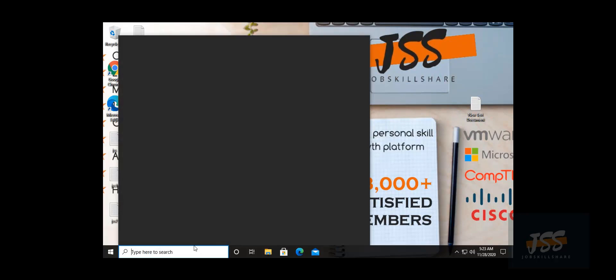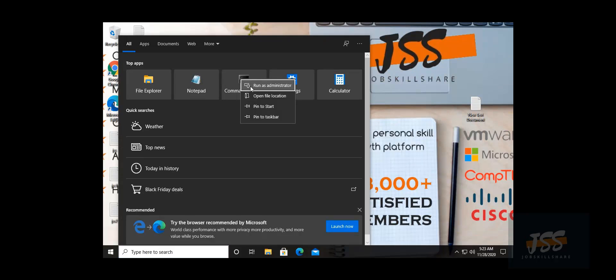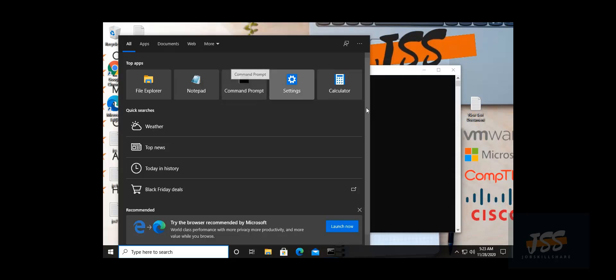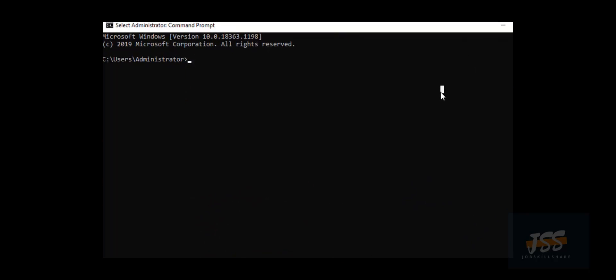The first command we'll use in this video is hostname. What this command does is it tells you the machine name of your desktop. If I type 'hostname' — just hostname with nothing else — it will tell me the machine name of this desktop. If you're working in a company or organization, it will directly tell you the name of that workstation. It's simple, and in a quick way you easily get the name of your machine.